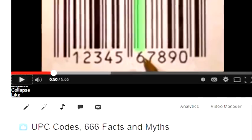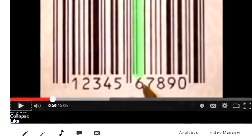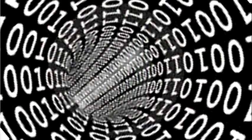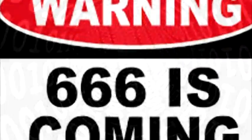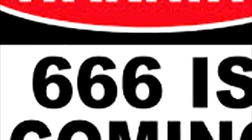My last video on the UPC code generated a fair amount of controversy as I attempted to explain the technical aspects of why I didn't think it was the mark of the beast or that the embedded arrangement on the notorious guard bars represented a 666.